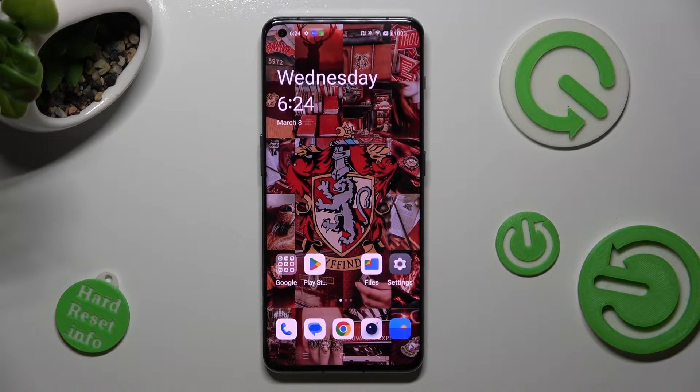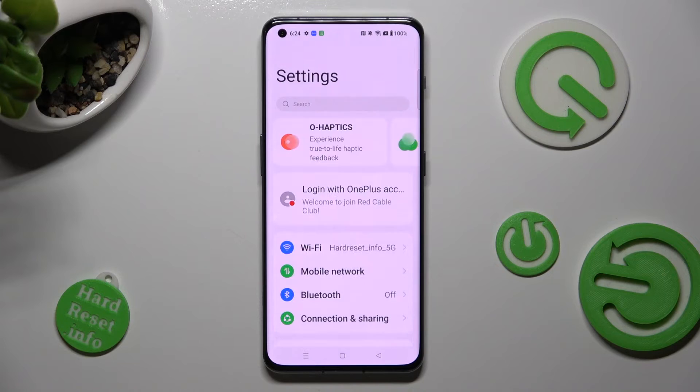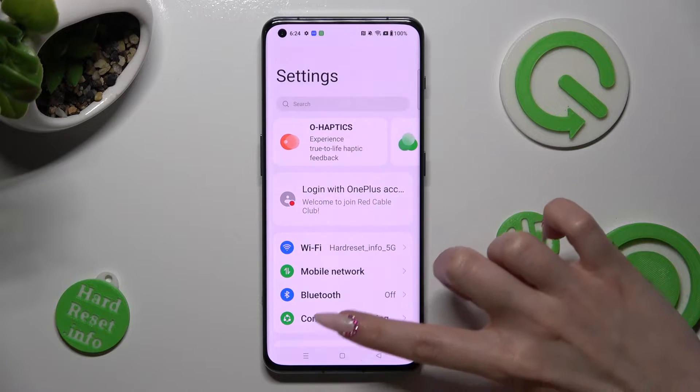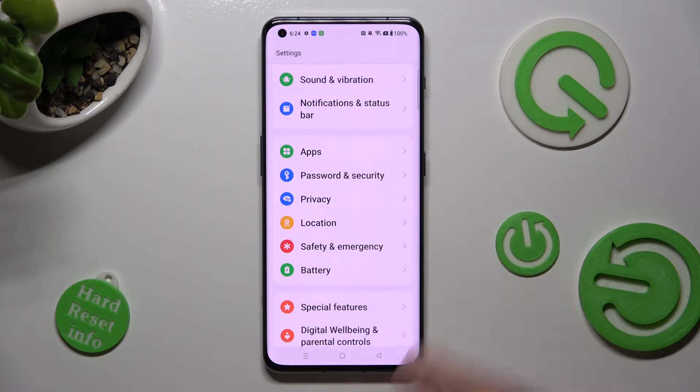First of all, go into Settings. Now you need to scroll down to access Password and Security.